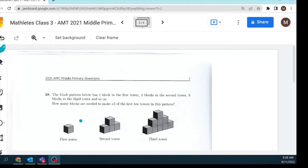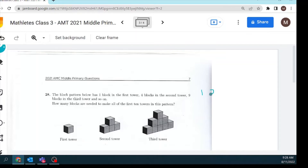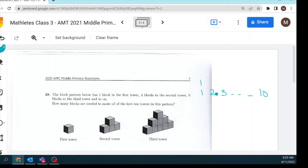Question number 28: a block pattern has one block in the first tower, four blocks in the second tower, nine blocks in the third tower, and so on. How many blocks are needed to make all of the first 10 towers? So we list: tower one has one block, tower two has four blocks.